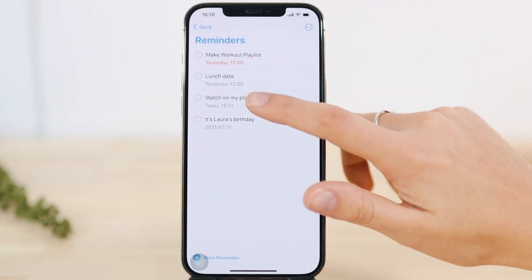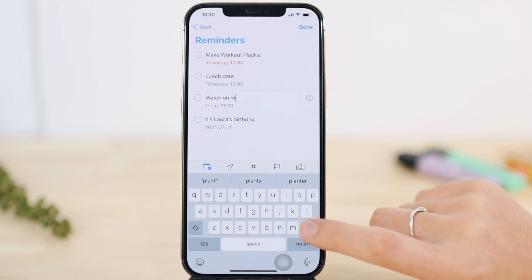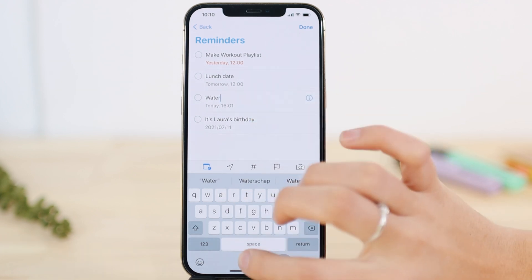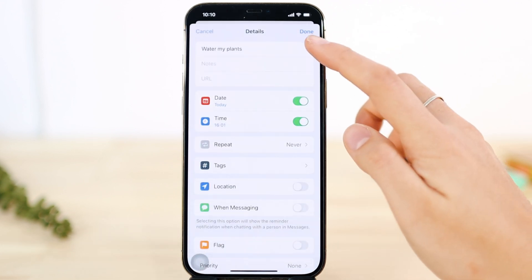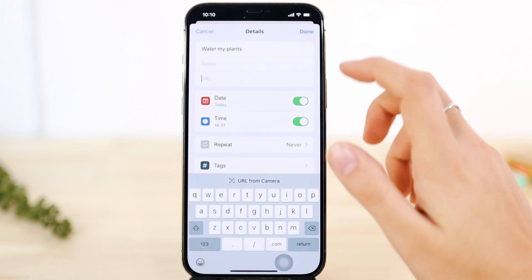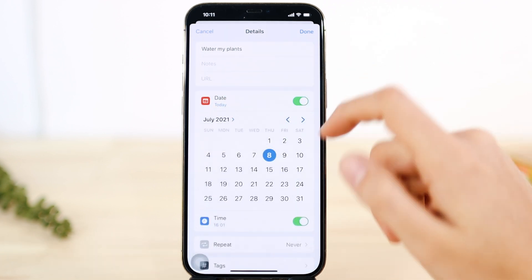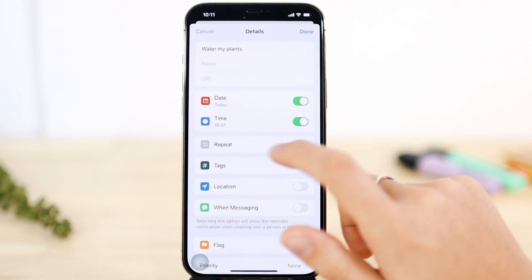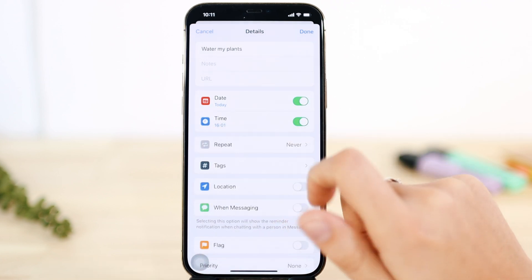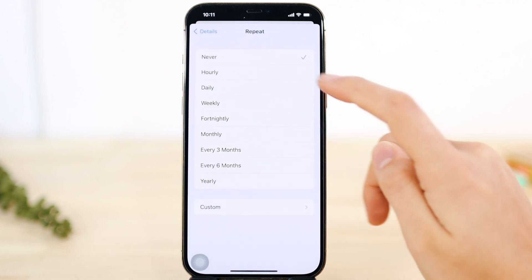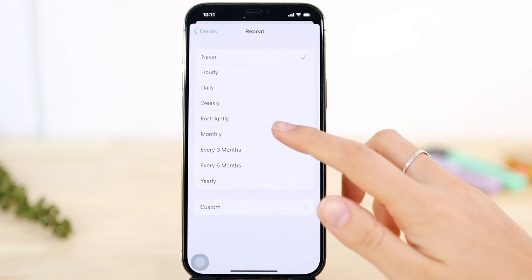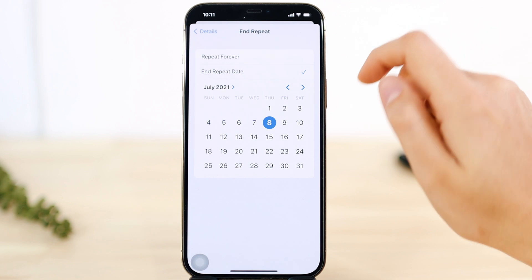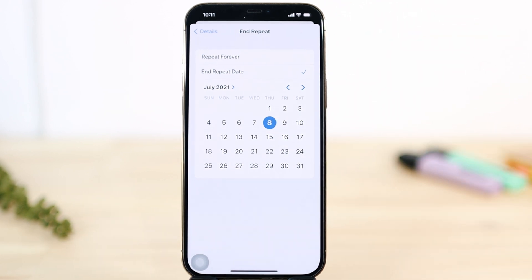You can also set recurring reminders. If Siri makes a mistake with a reminder, you can change it manually — just tap on it and type what you want. Tap the i button to name it and add notes or a URL. You can also change the date and time. If you want it to repeat, options include hourly, daily, weekly, yearly, or monthly. You can also select when you want it to stop recurring.